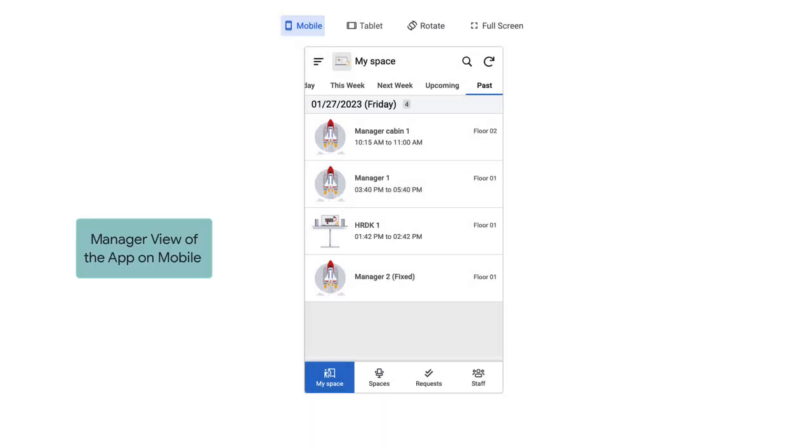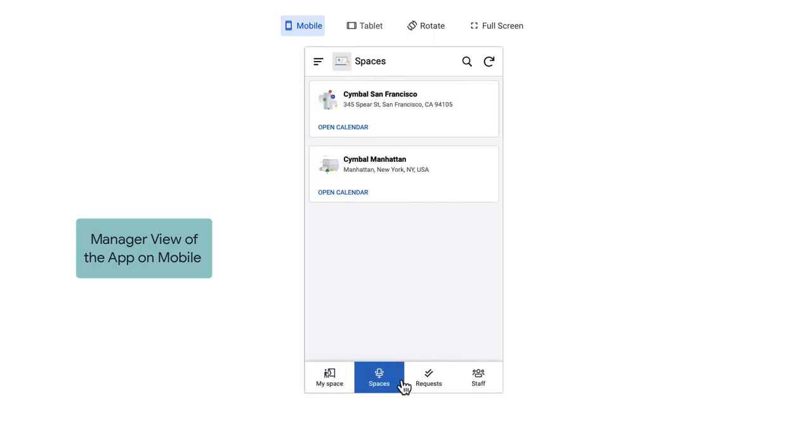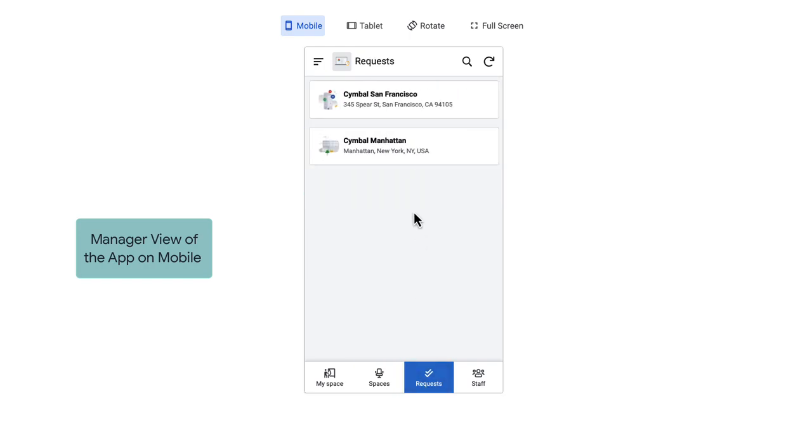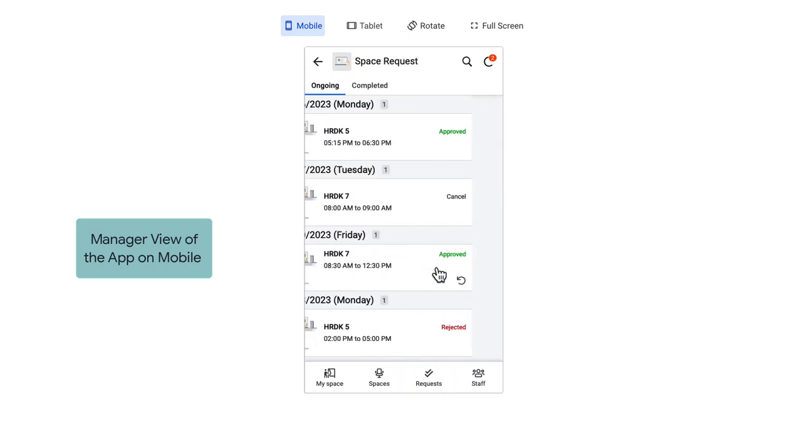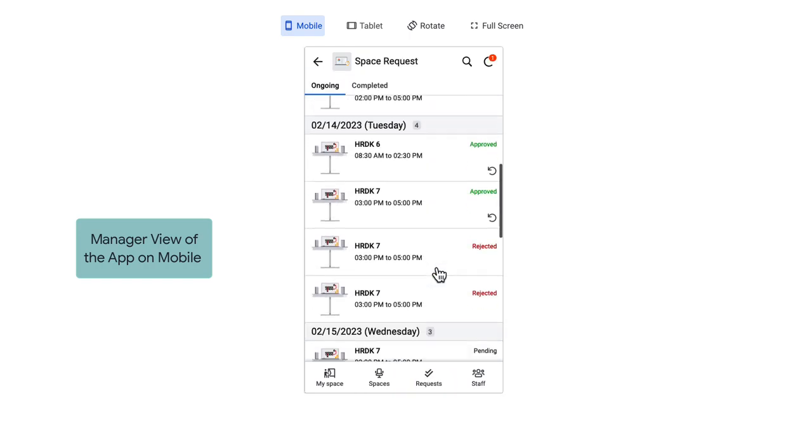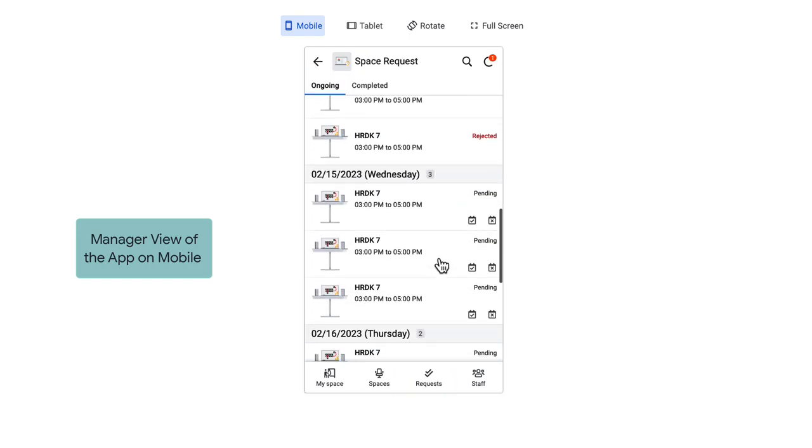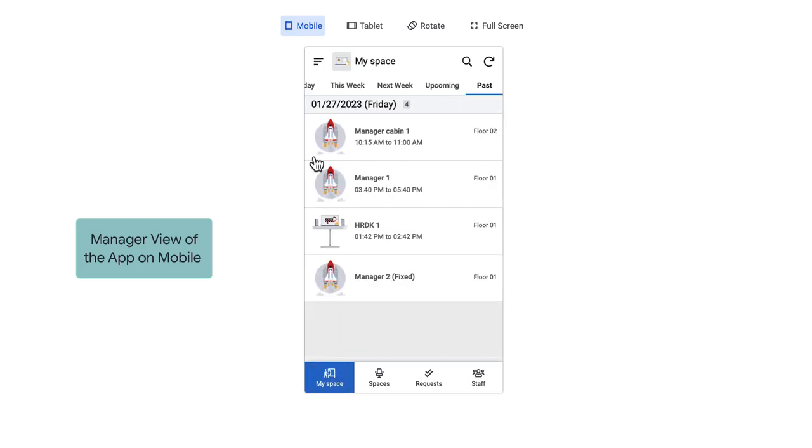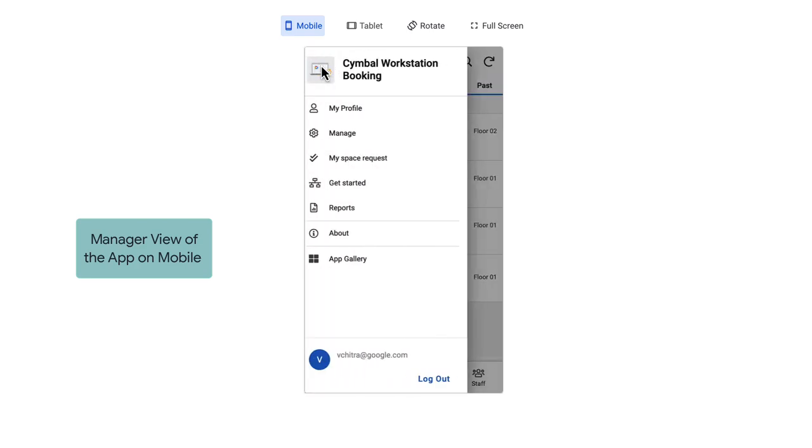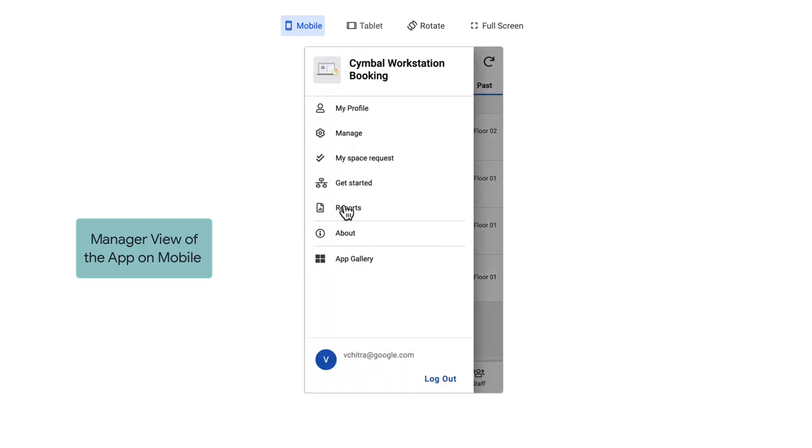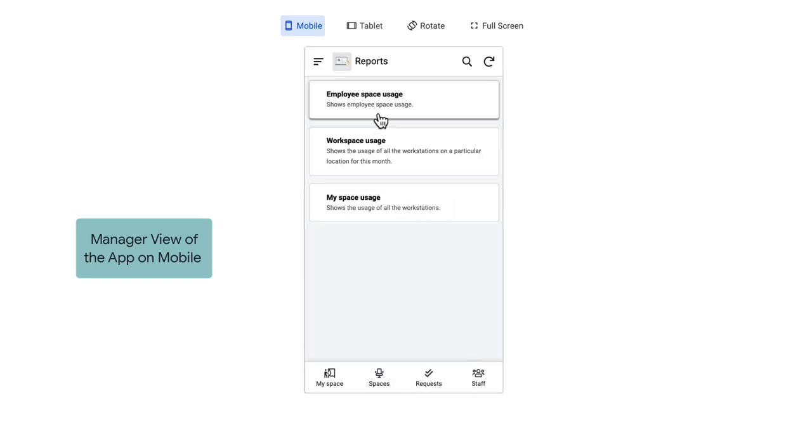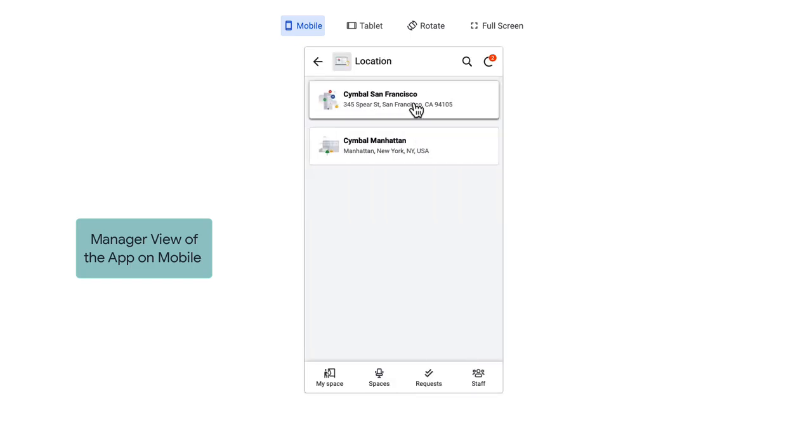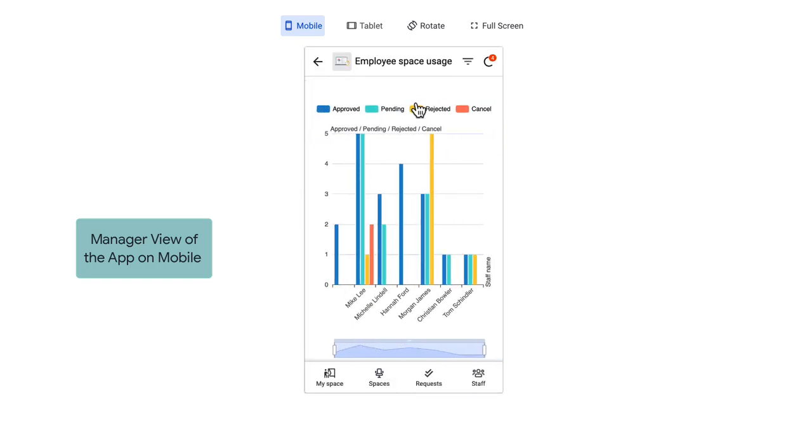Finally, on the manager permission setting or the people manager profile, the manager can approve space requests. Note that there are three bookings for the same time here. Approving one would automatically reject the others and would send an automated email to all the requesters. The manager has similar features like MySpace reports that are slightly customized for their permission settings.